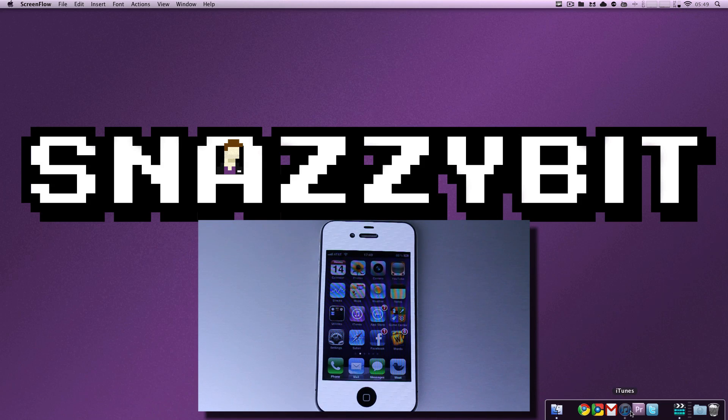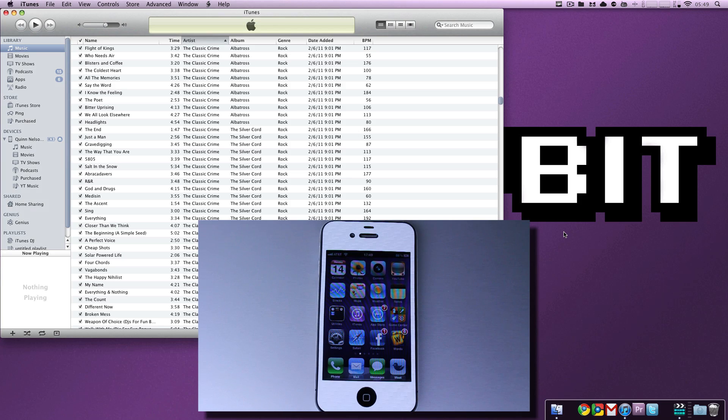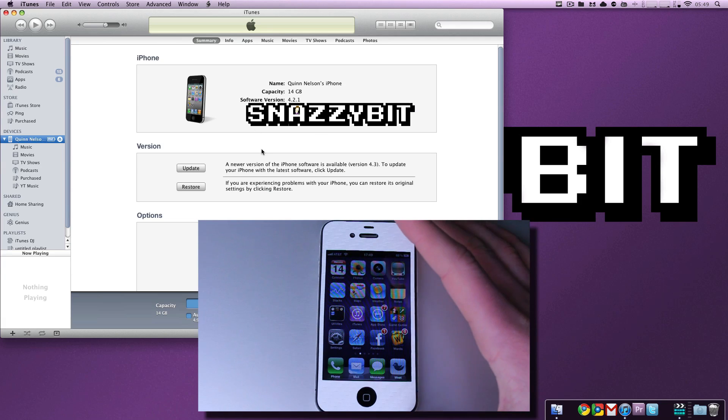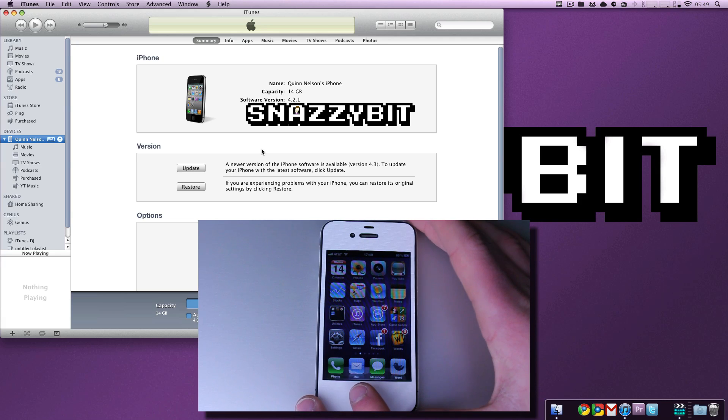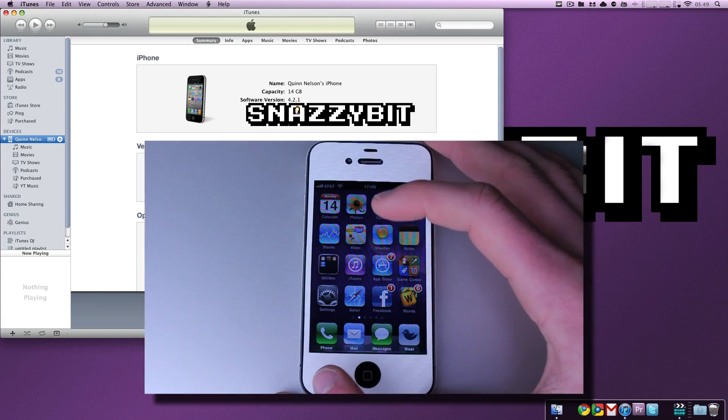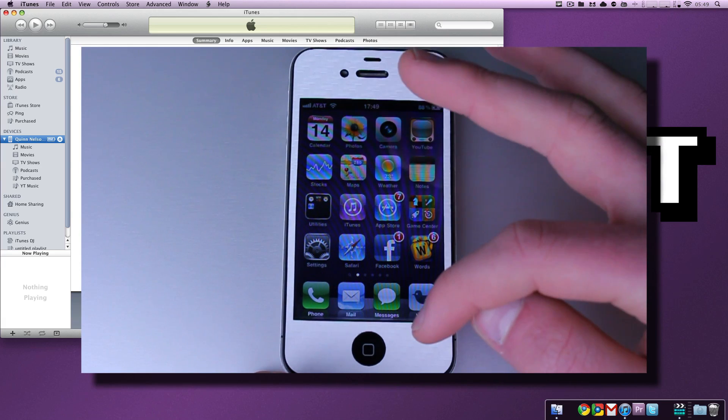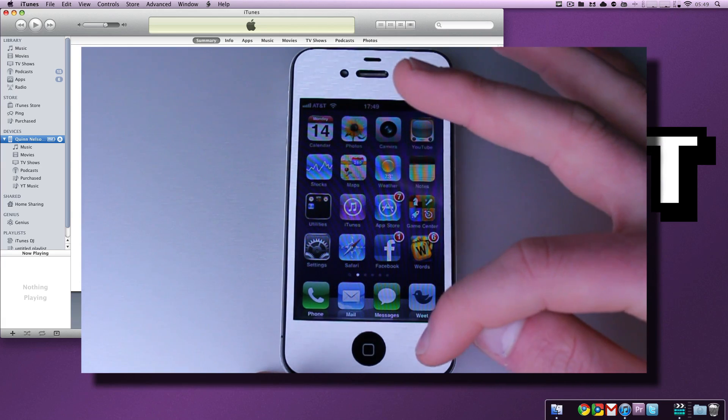So, first of all, you need to have iTunes open, and you need to ensure that your device is selected under the iTunes section. Now, what you are going to do is take your device, and you're going to make sure it's on the home screen, and make sure it's plugged into your computer.